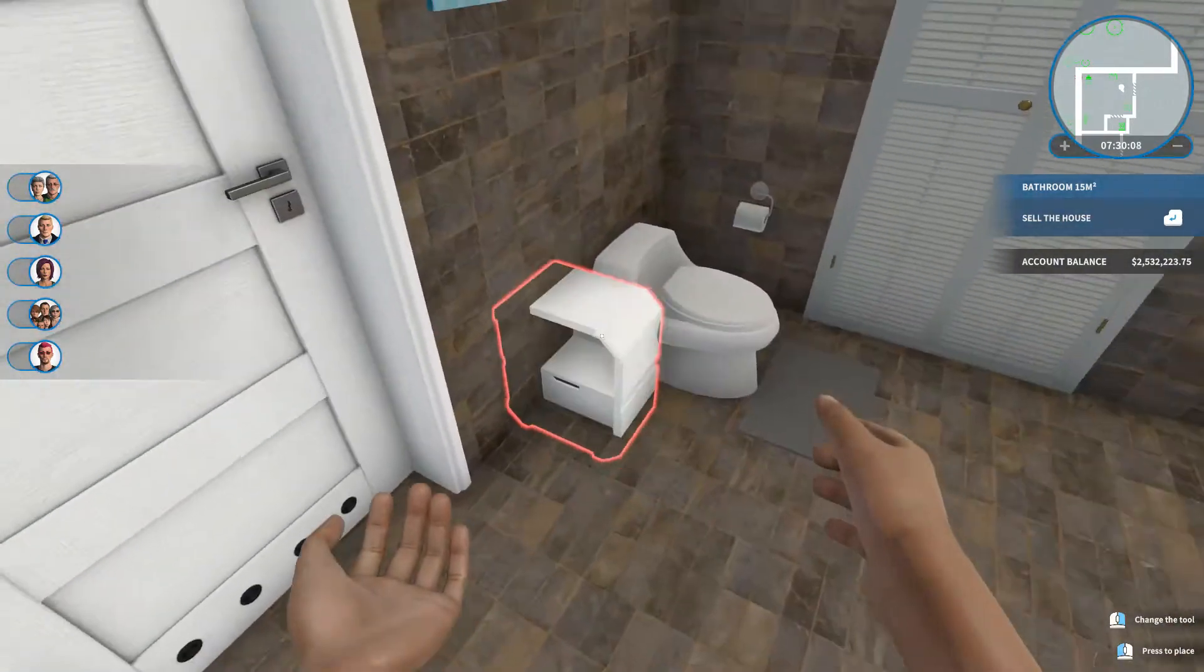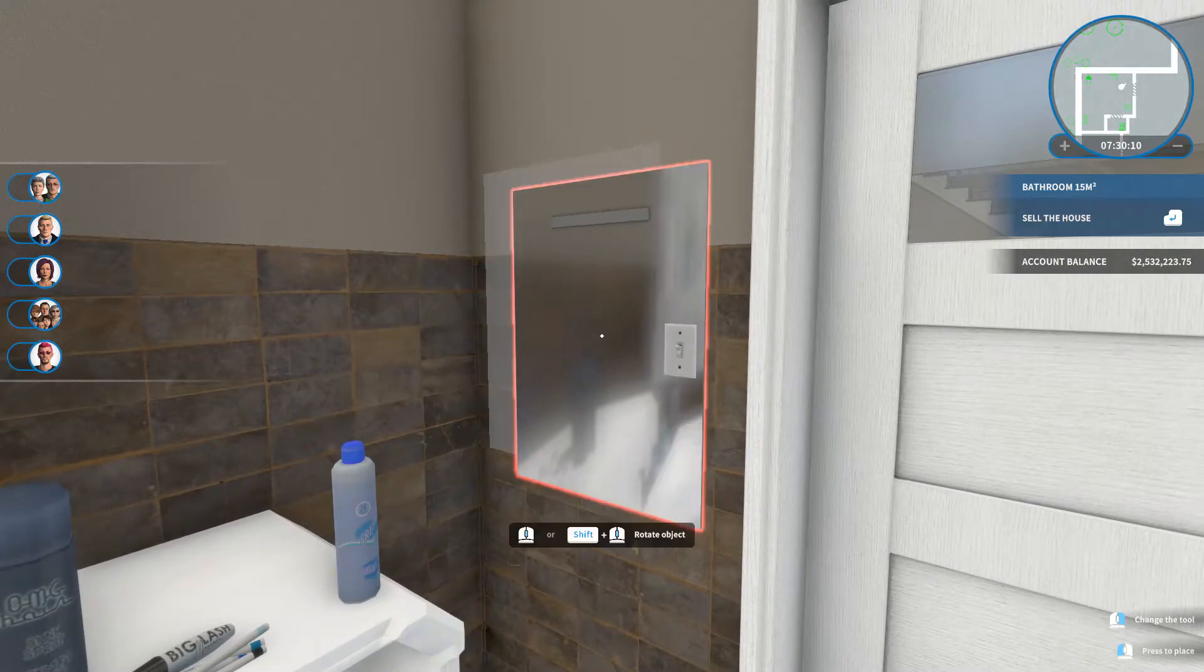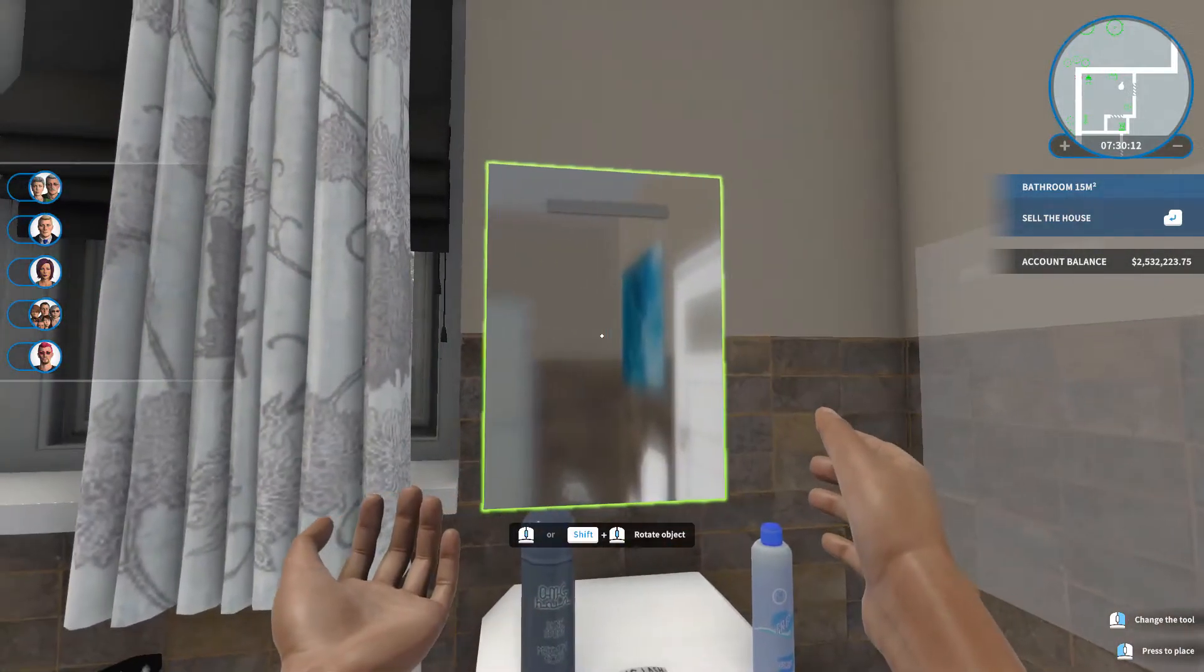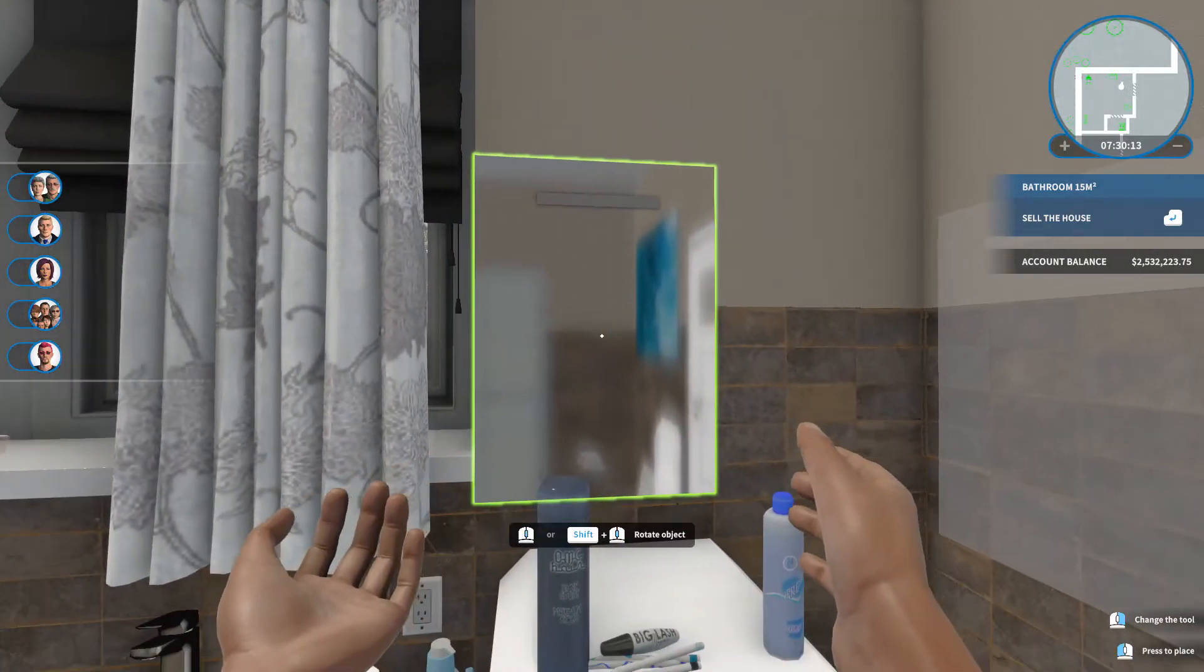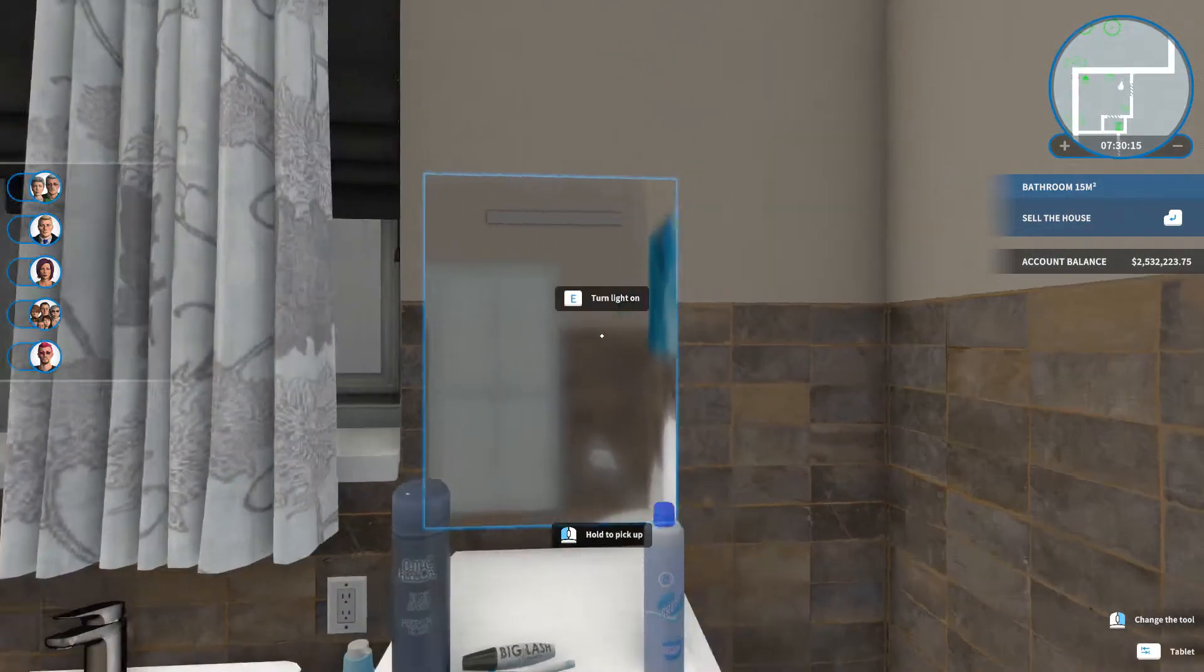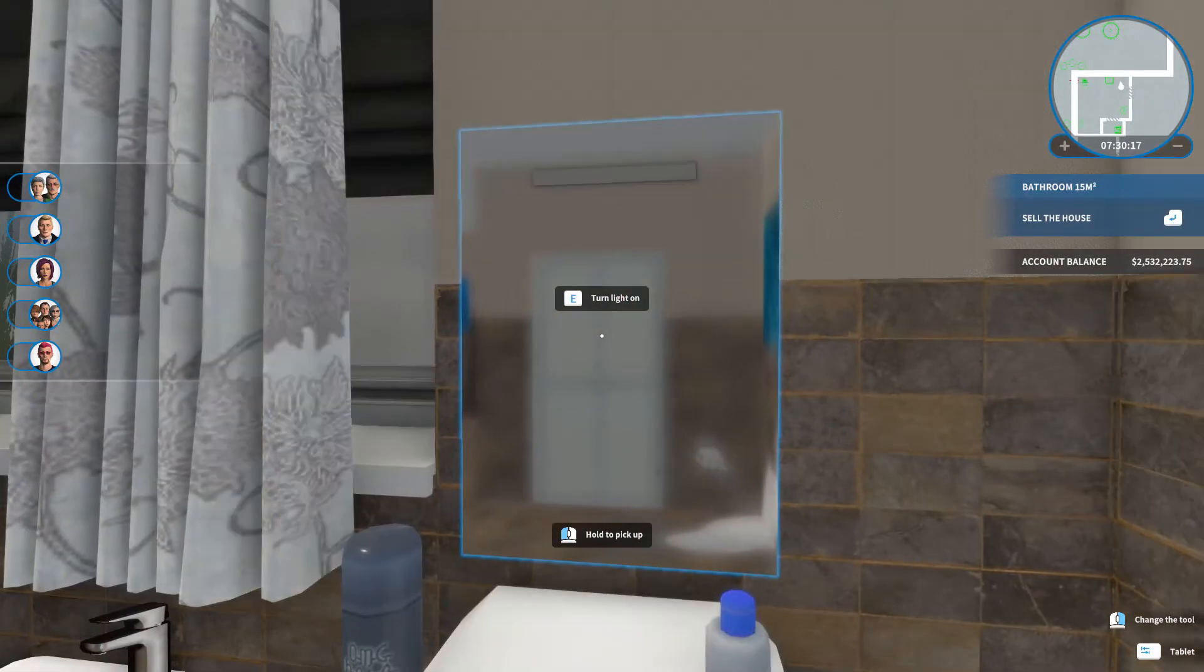Alright, let's take this off for a second. I'm gonna put the mirror here. And I like it because... Hey, you can turn the light on.